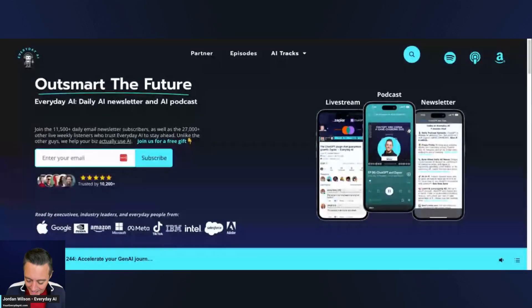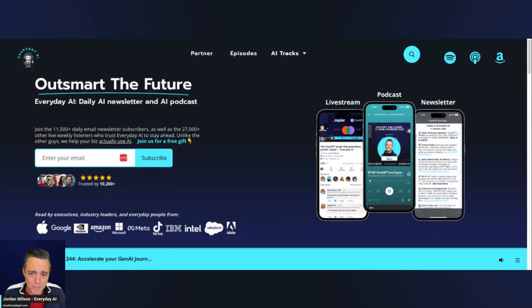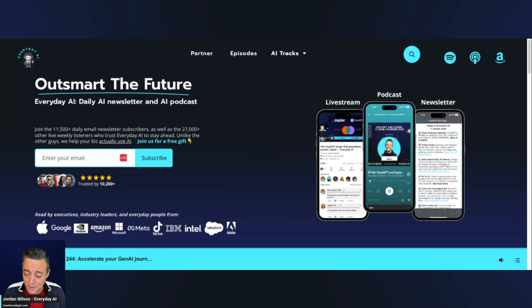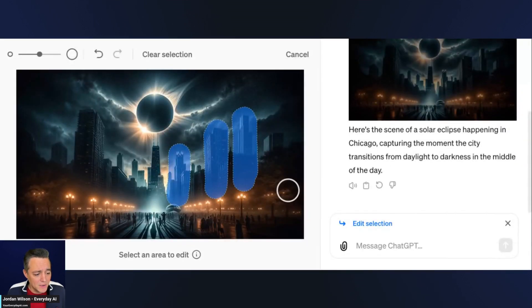My name is Jordan Wilson, I'm the host and founder of Everyday AI. We're a daily live stream podcast and free daily newsletter helping everyday people learn and leverage generative AI to grow their companies and careers. If that sounds like something you'd be interested in, please like this video, leave a comment, subscribe to the channel, but most importantly go to youreverydayai.com and sign up for that free newsletter.